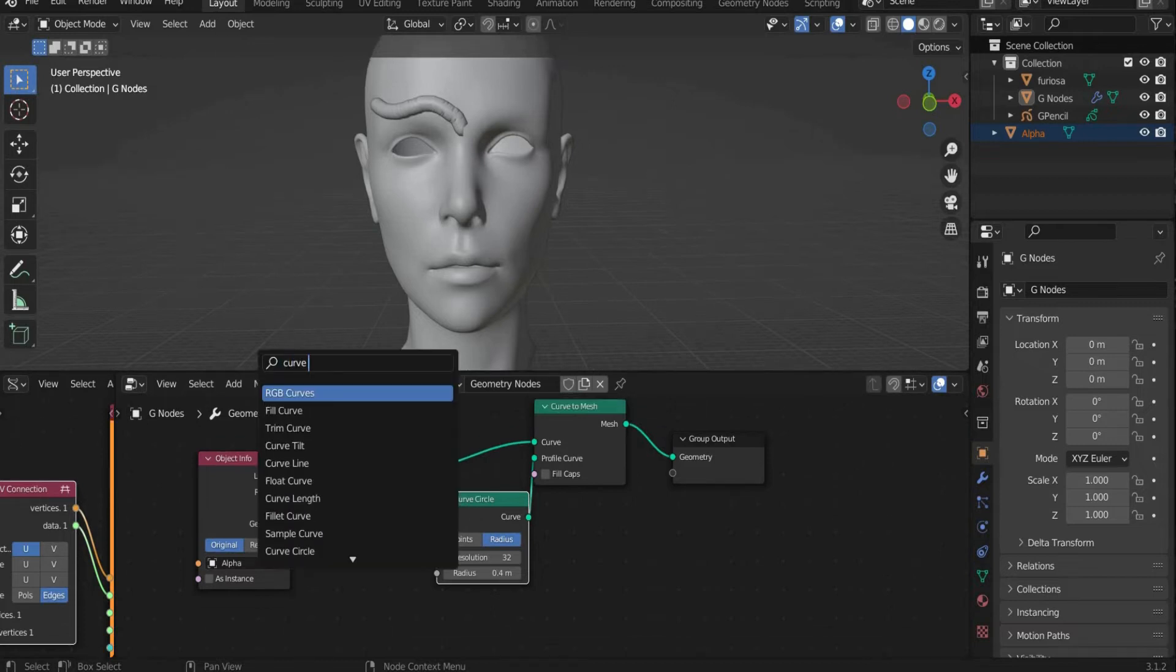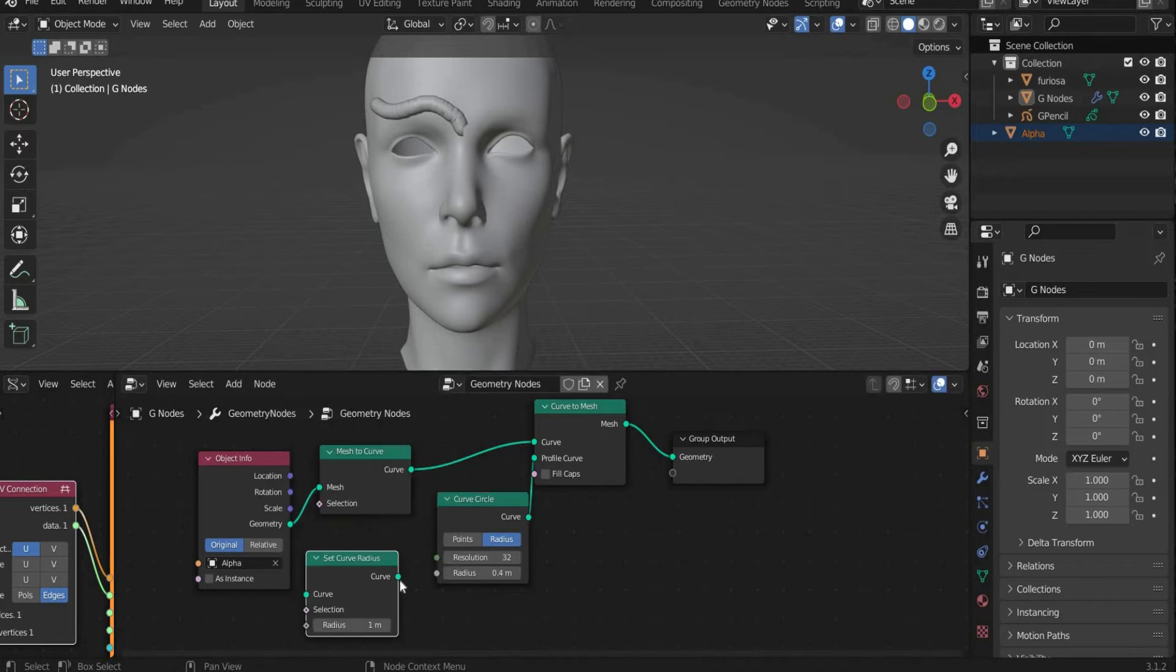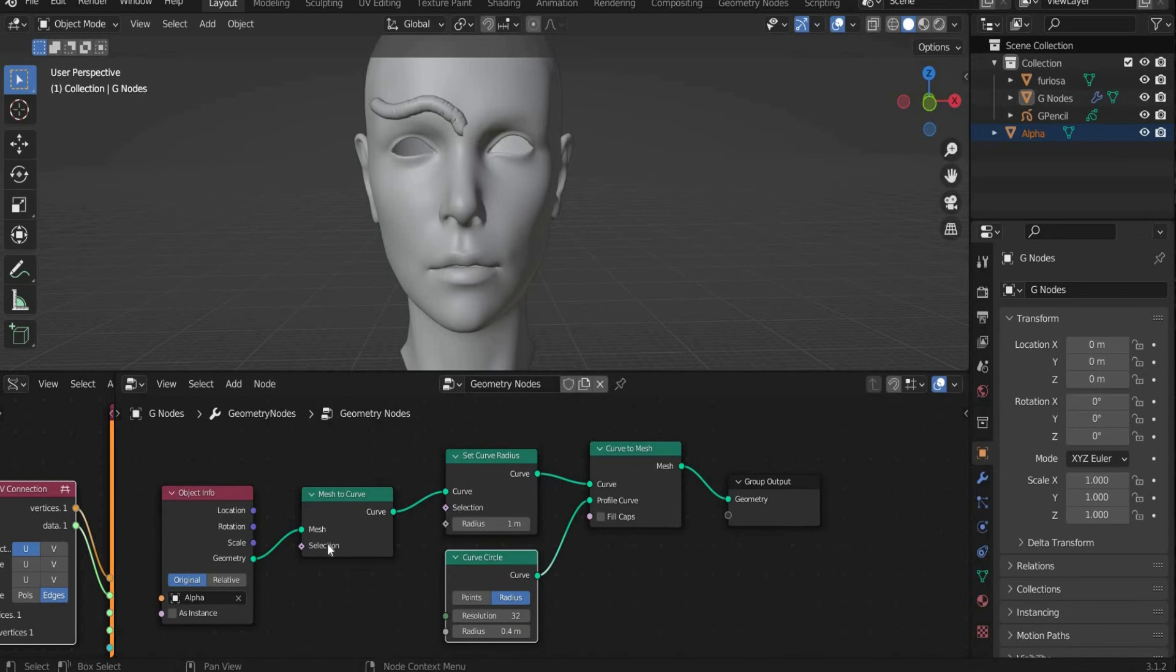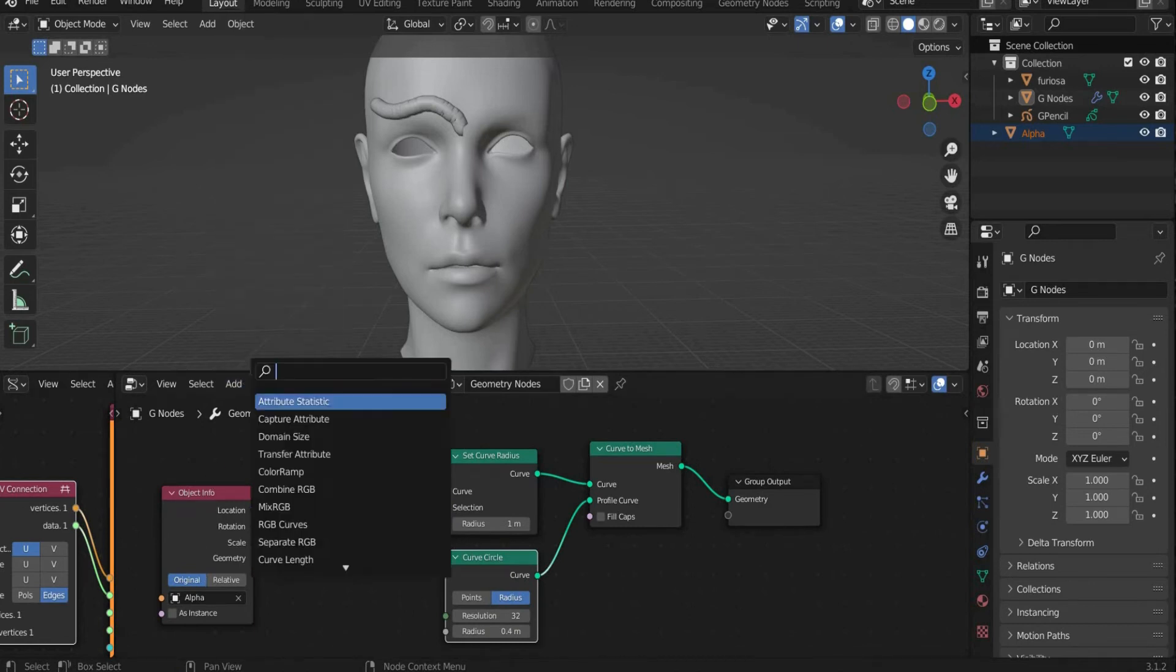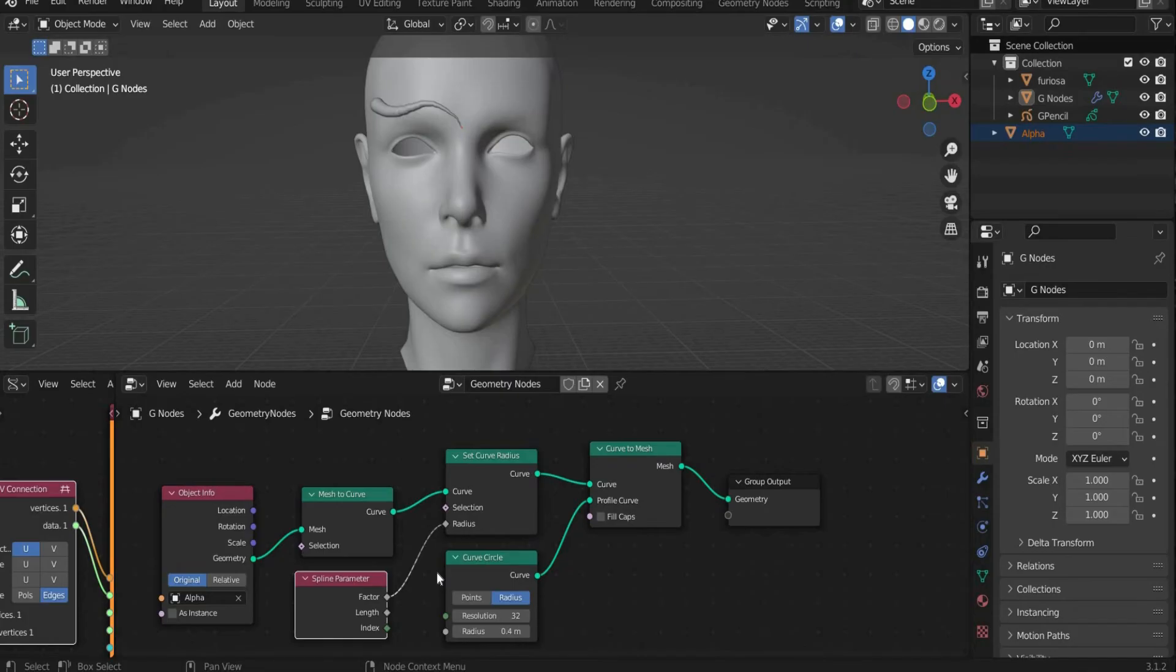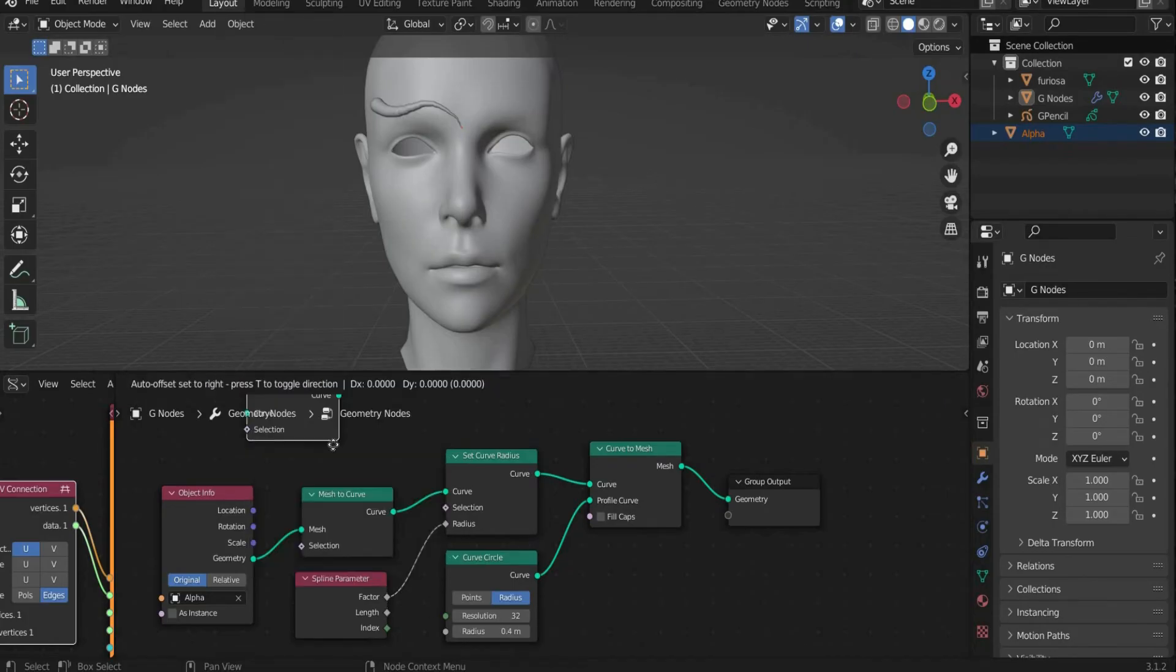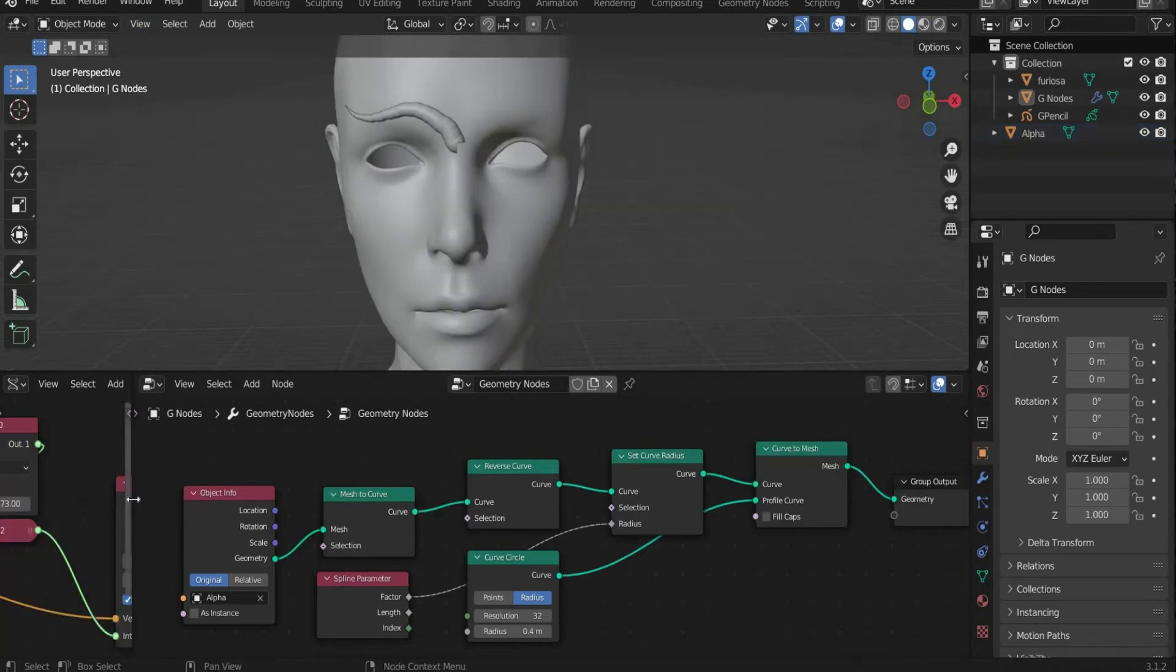To make our object pointed, we have to do the following steps. Search for Curve Radius and set it between Mesh to Curve and Curve to Mesh. Then search for Spline Parameter and connect Factor to Radius of Set Curve Radius. Since the spline contracts at the wrong end, we have to add Reverse, put it between Mesh to Curve and Set Curve Radius.